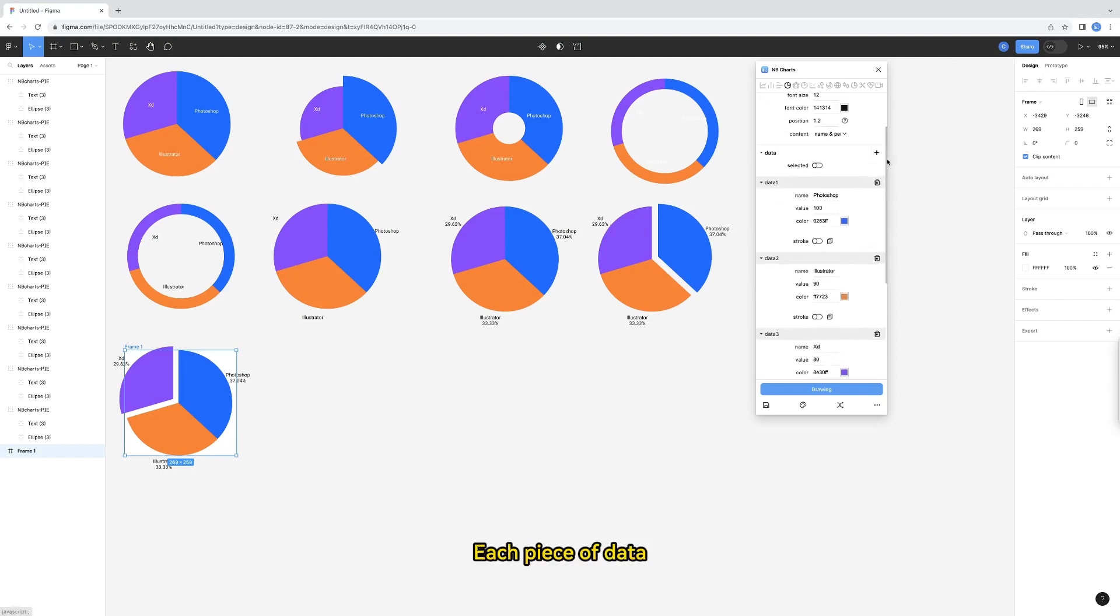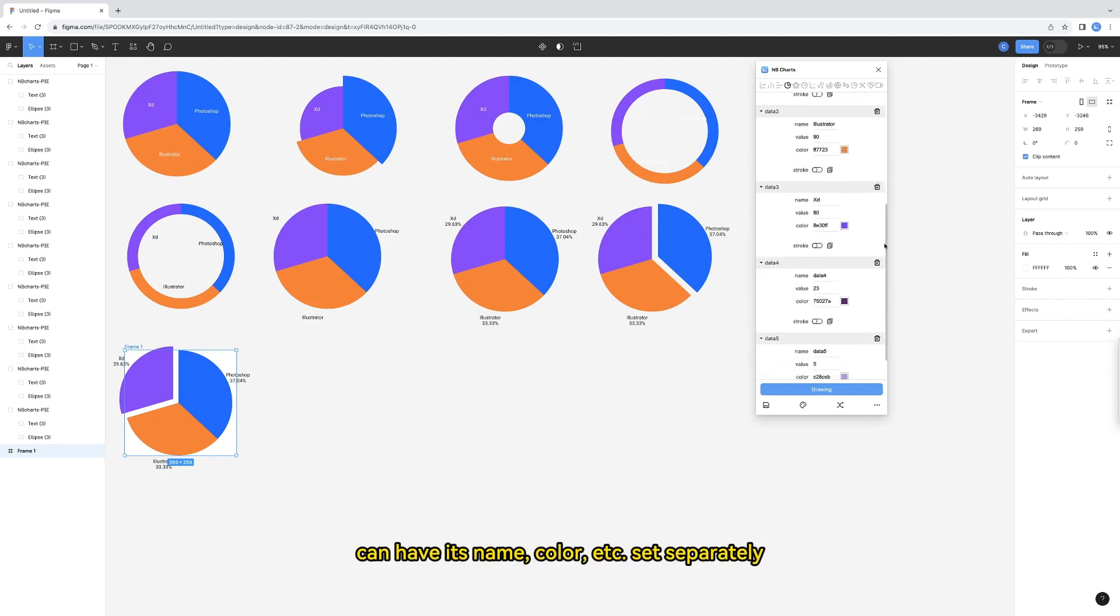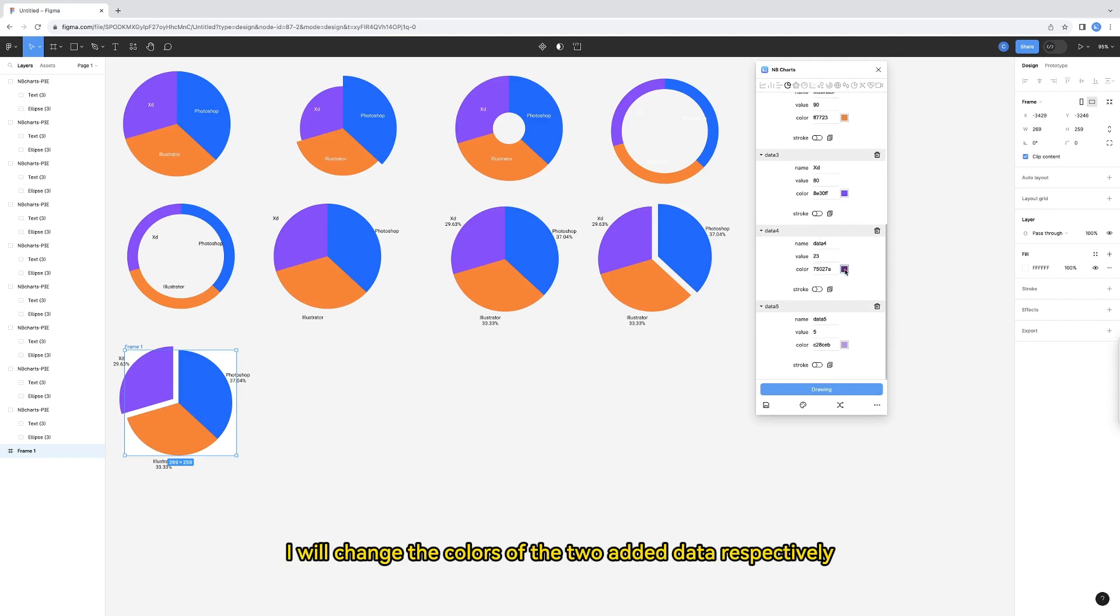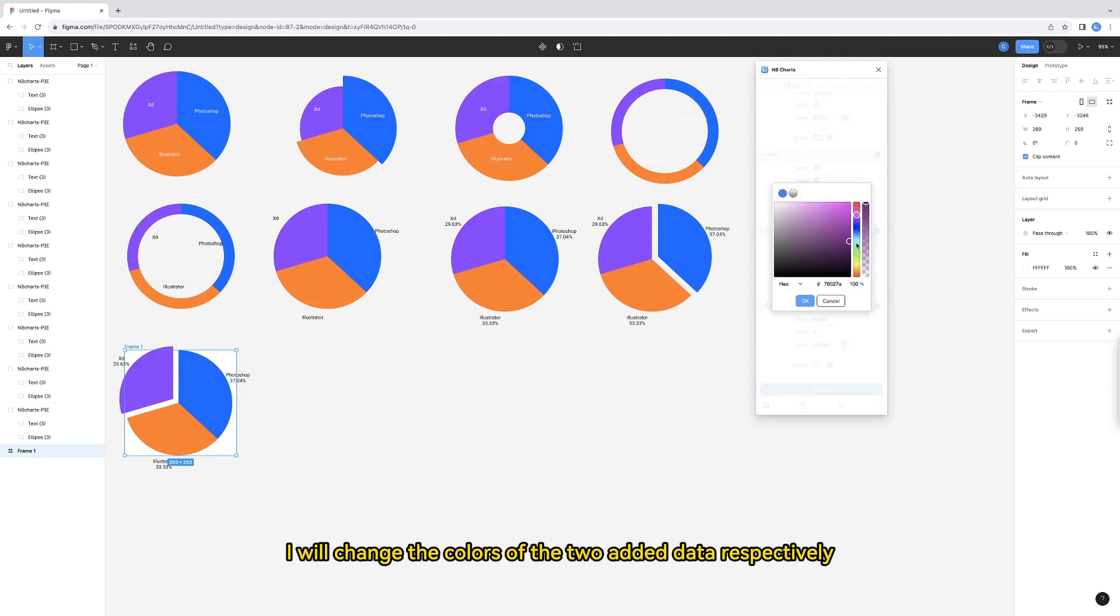Each piece of data can have its name, color, etc. set separately. I will change the colors of the two added data, respectively.